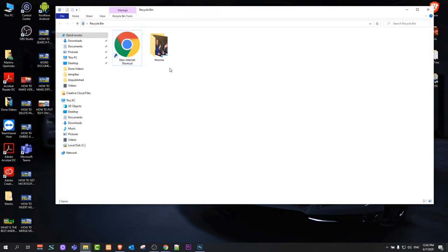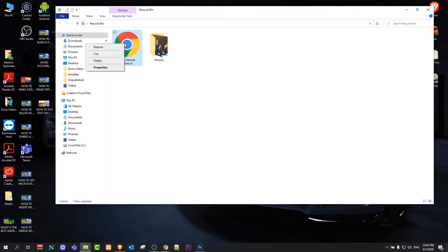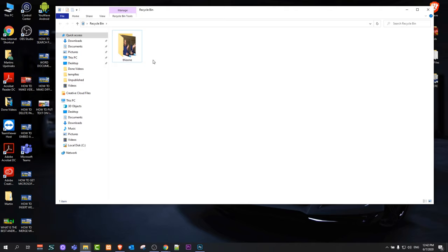So if you would like to restore them, all you need to do is go to your recycle bin, right-click and click restore. And it will restore that particular file or folder to the place where you deleted it from.